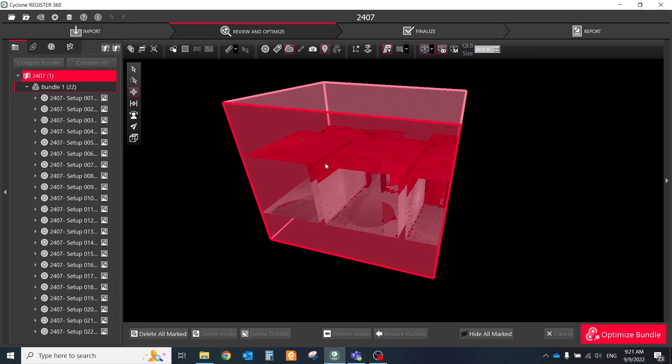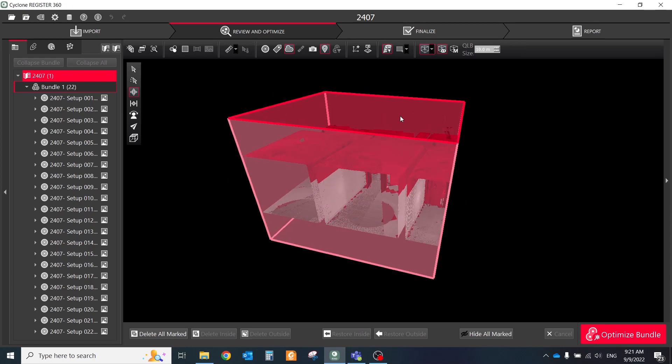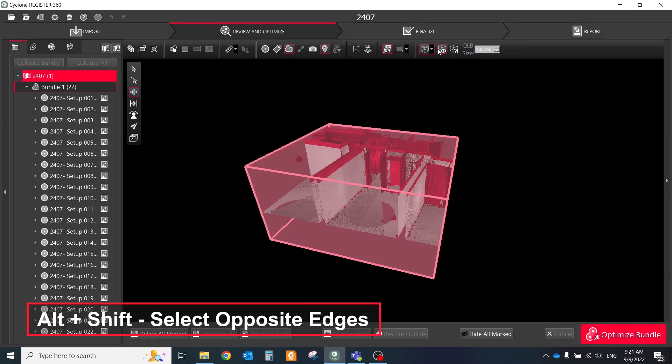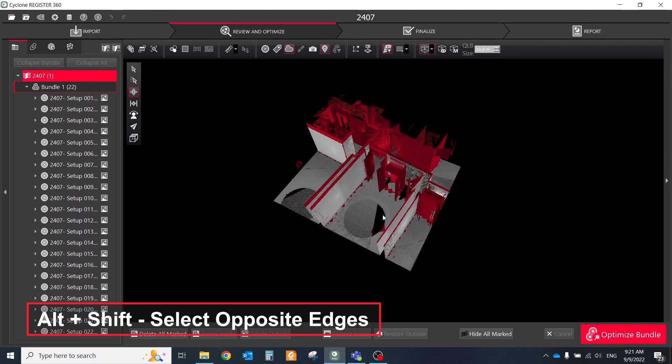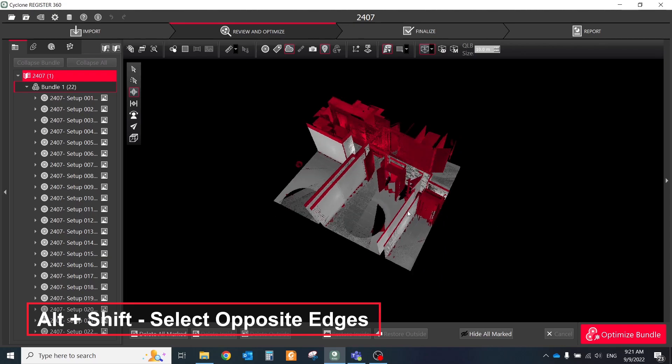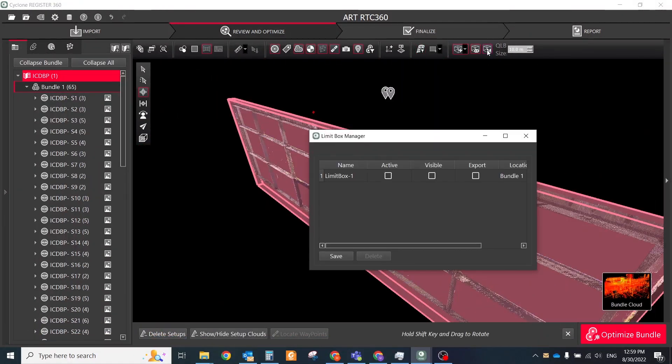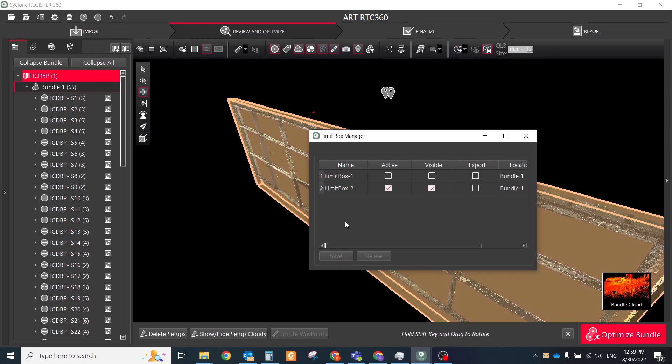The highlighted edge will become a handle for rotation. Hold Alt and Shift keys to select the opposite edges. The created limit boxes are temporary and discarded when the user switches to a different view mode, unless stored.